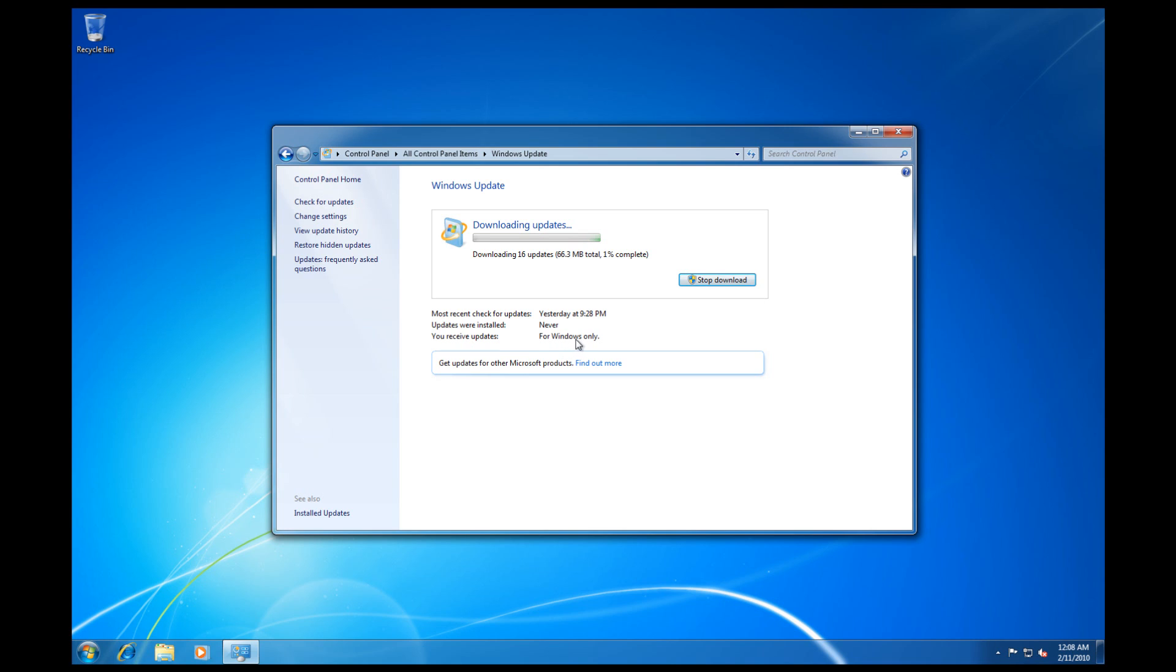You're not getting all of the Windows Updates that you can possibly get. And what really you can do here now, they've made it a lot easier for you, is that you can just go and get updates for other Microsoft products by clicking on Find Out More. And we'll deal with that right after the updates are done downloading and installing.